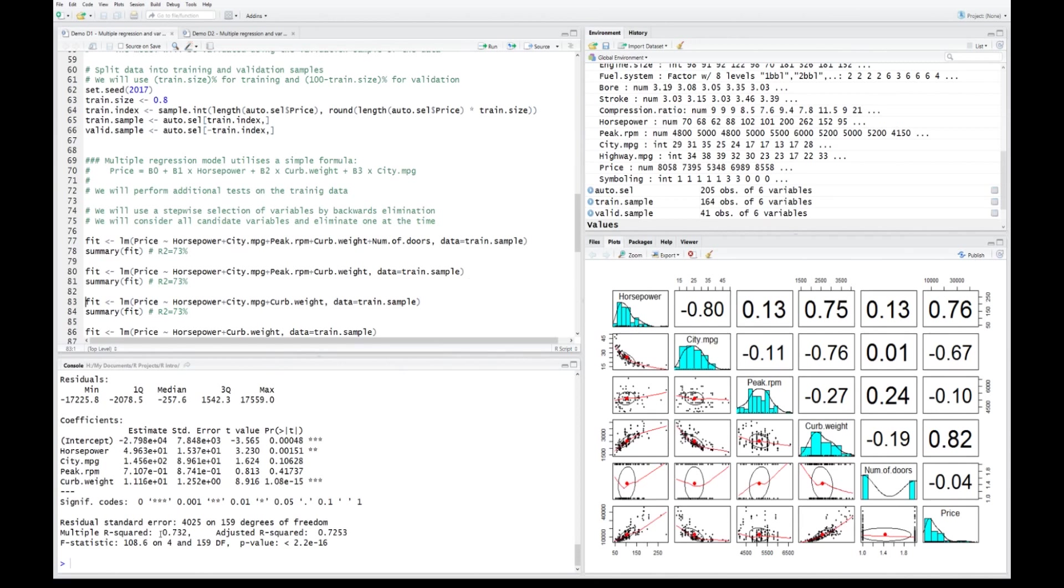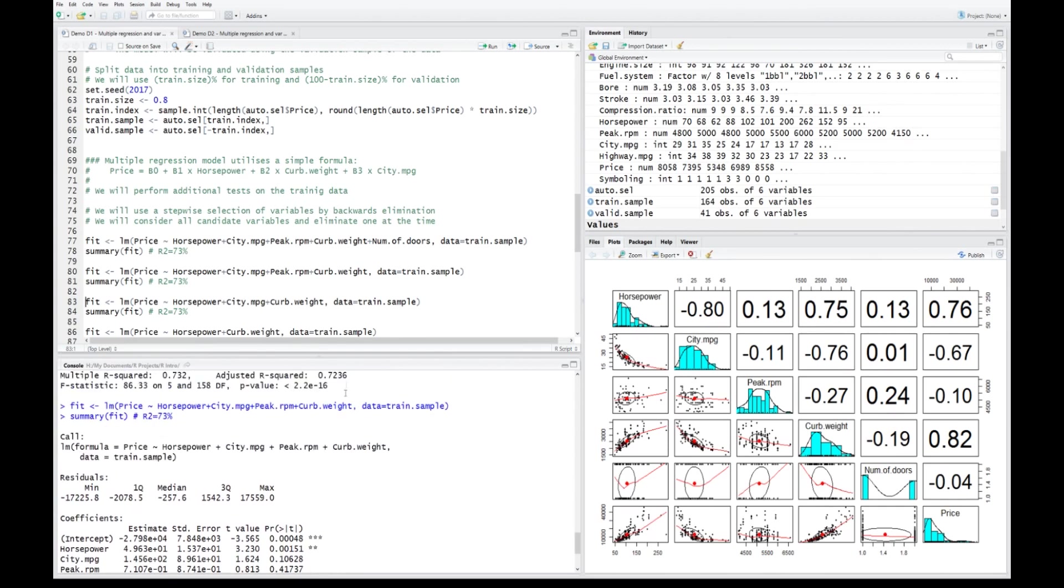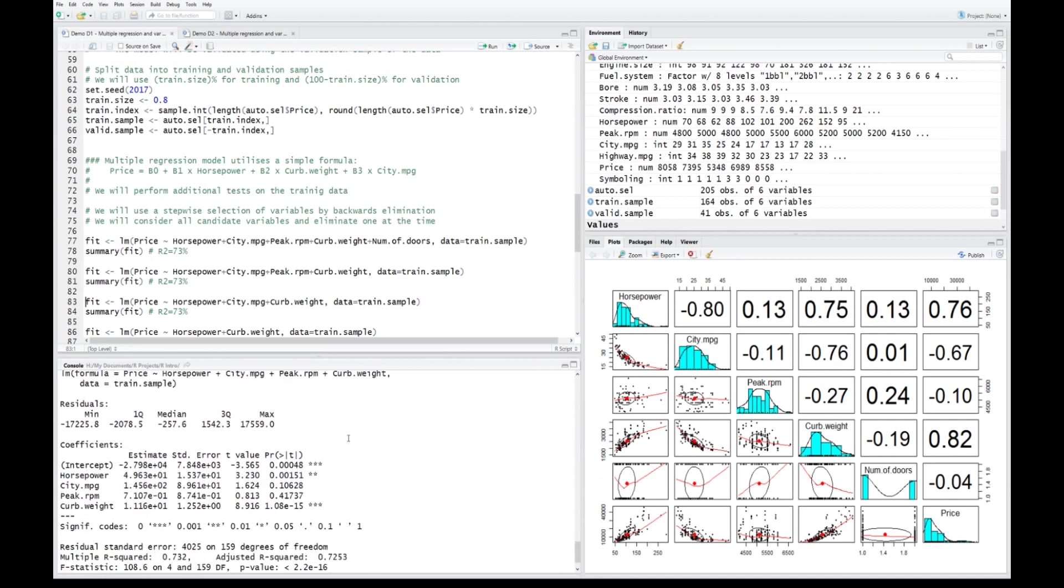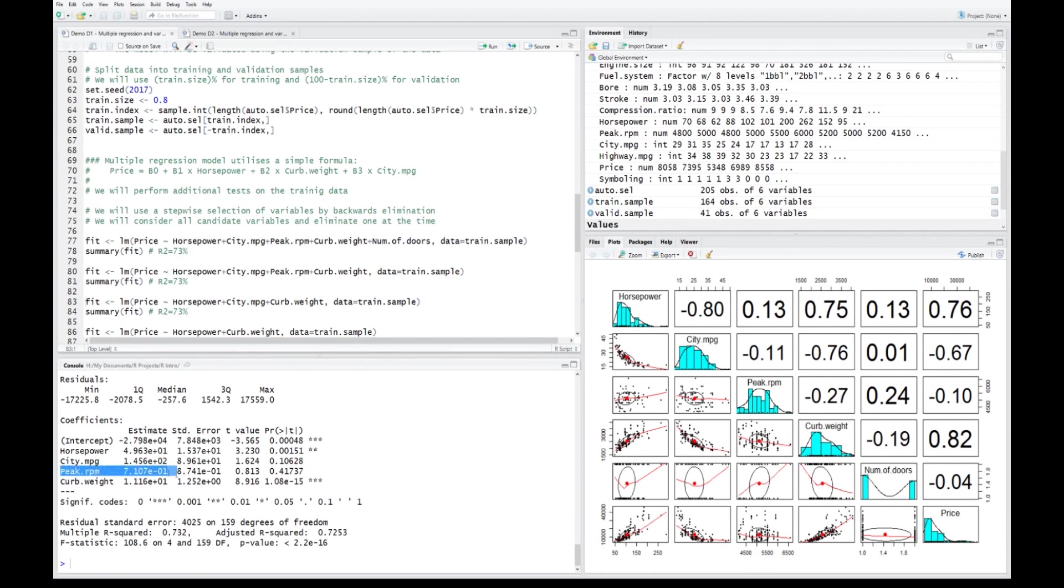The R-squared is almost identical. Adjusted R-squared slightly improved, but it's almost insignificant. But we eliminated the variable which does not contribute much to the final formula. By eliminating the variable, the model did not get any worse. The next potential candidate for elimination is peak RPM, and that's what we're going to do. Eliminate this variable and again look at the summary of that model.